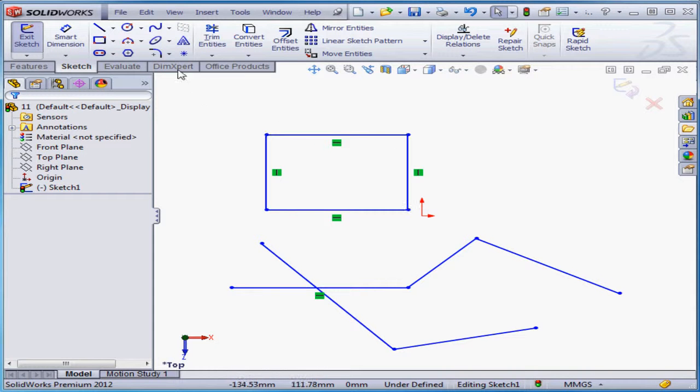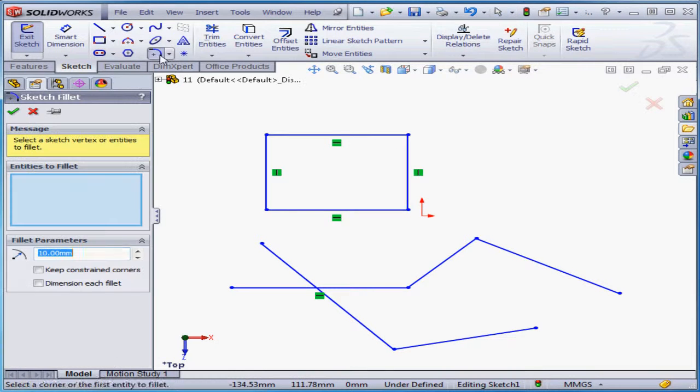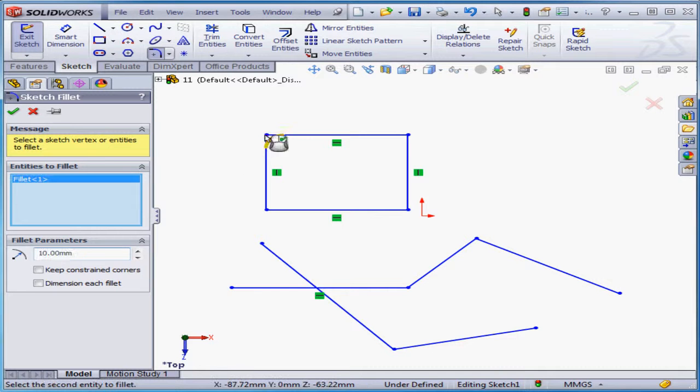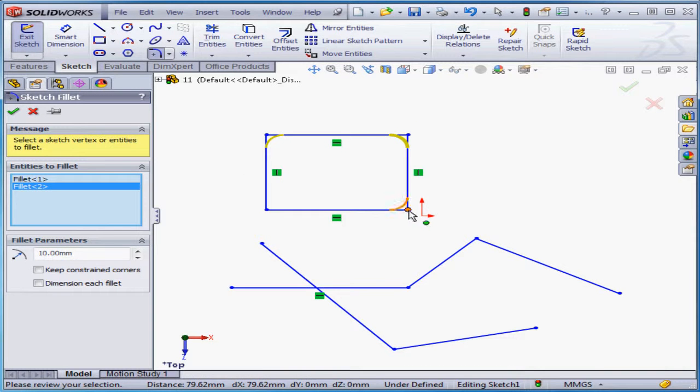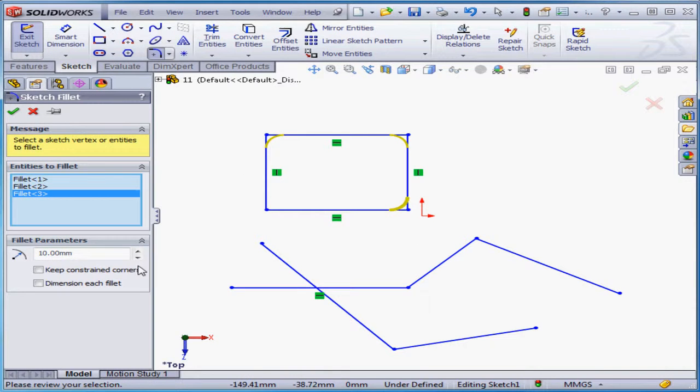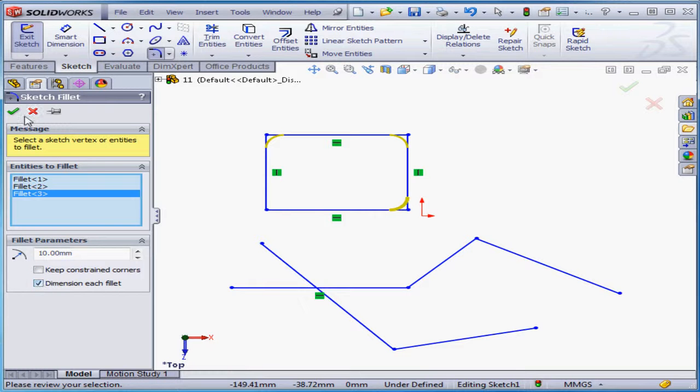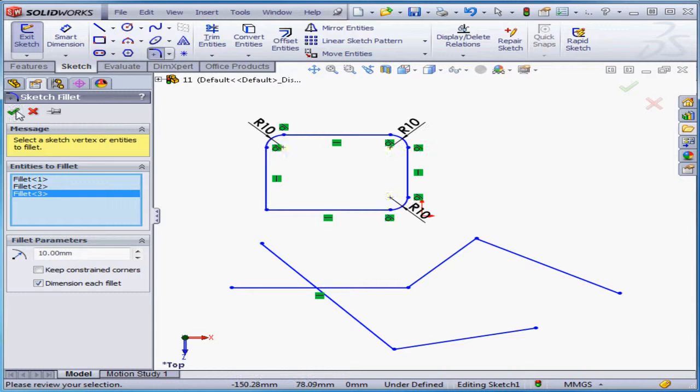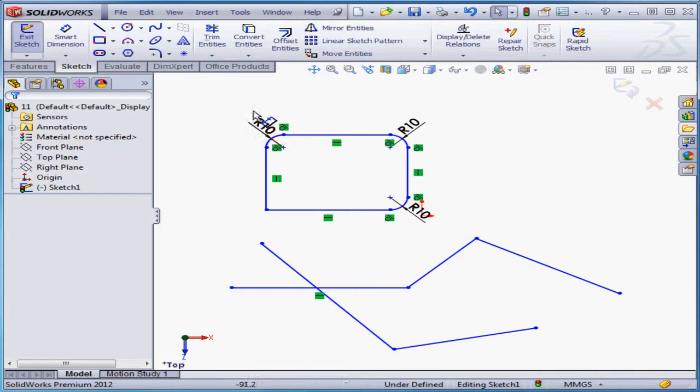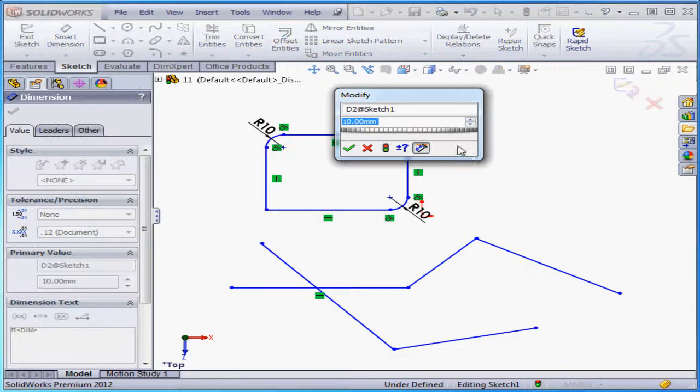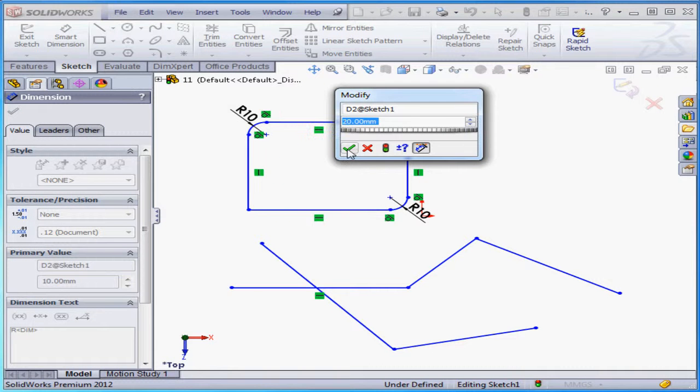Now let's unselect everything and let's select the sketch fillet again. We'll select our three corners. There's the preview in yellow. Let's dimension each fillet now by checking this box and click accept. Now we see a dimension for each fillet. This lets us easily modify them one at a time.